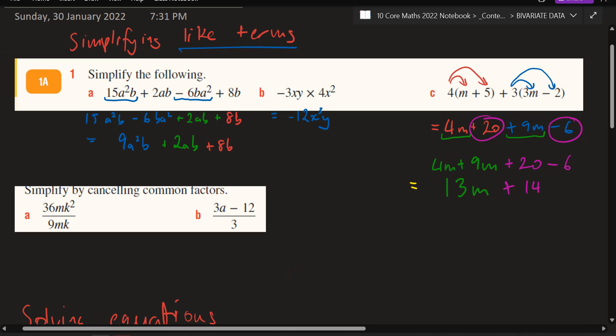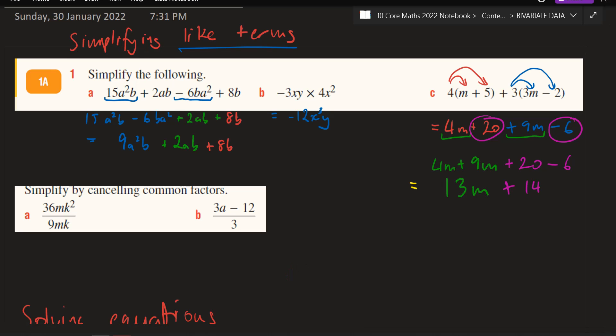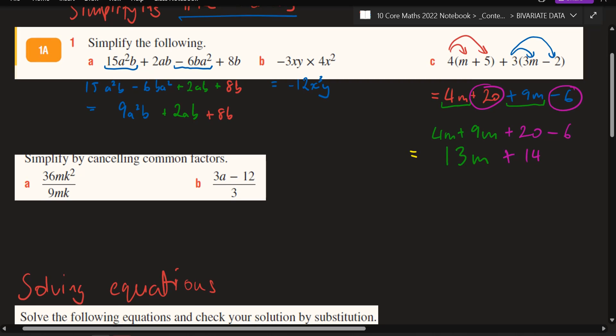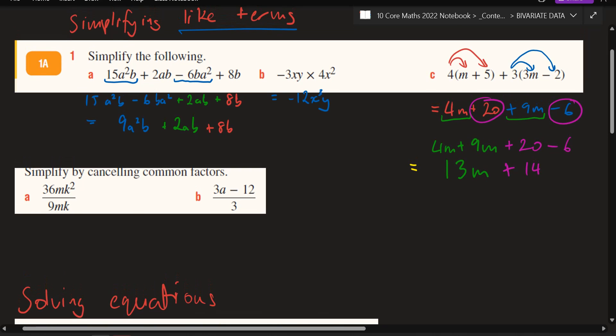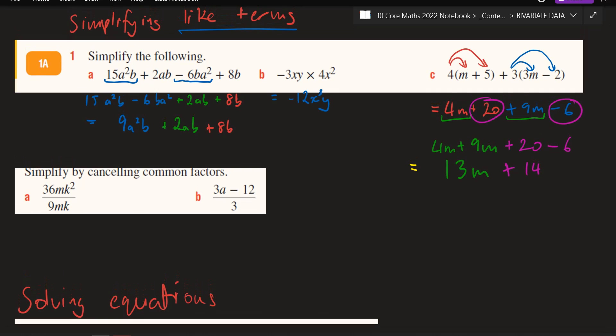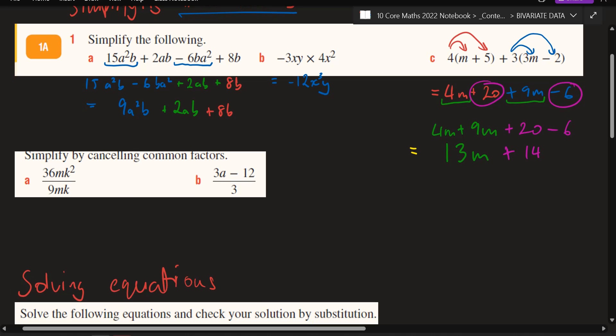Copy the second lot — simplify by cancelling out your common factors. Remember, we're doing a CFAT today, so make sure you actually refer to this in the CFAT. Let's go and do the simplifying by cancelling out the like terms.